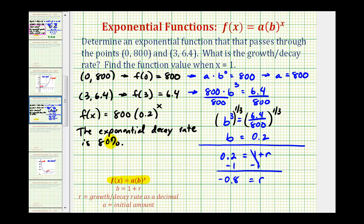What this means is each time x increases by 1, the function value decreases by 80%. The base of our function is 0.2, so every time x increases by 1, we multiply by another factor of 0.2. This means the function value is decaying by 80% — it retains 20% of its value each time x increases by 1.